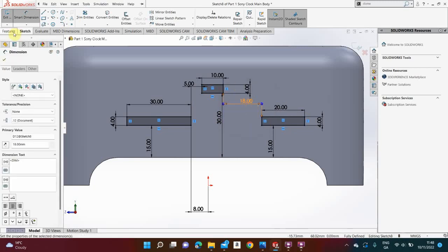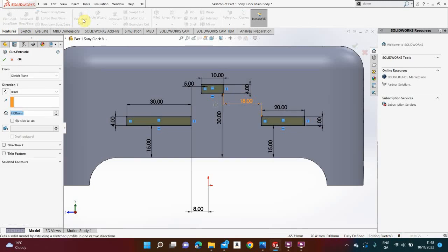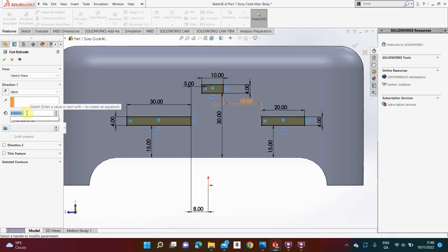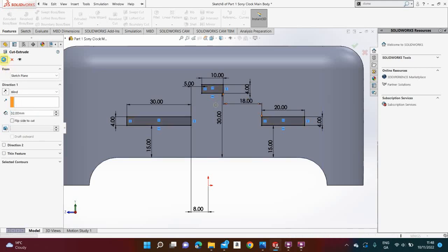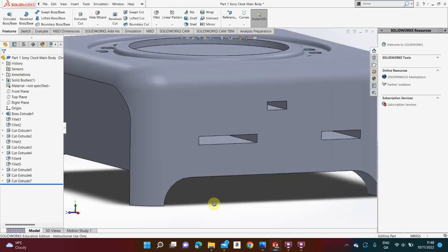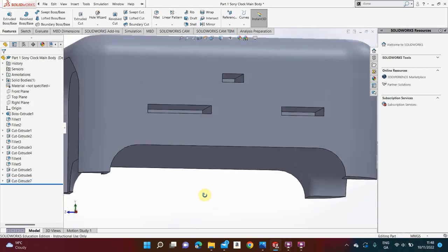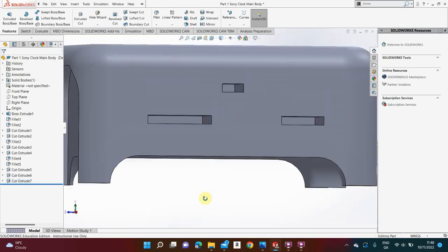I then go to features, extruded cut, and we're going to cut them in a total distance of 32. Click the green tick, click it again. That makes the sockets for where all the remaining switches have to go in.